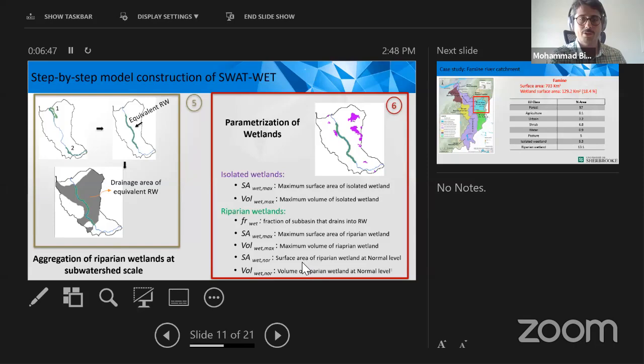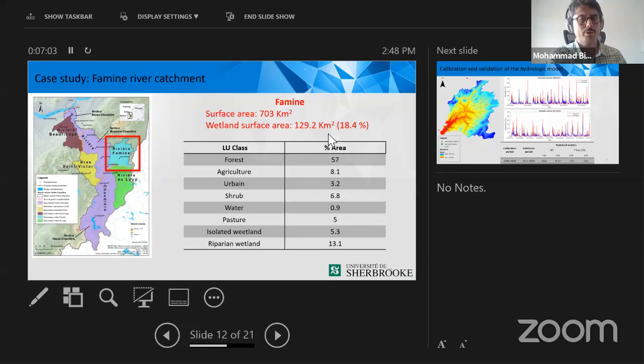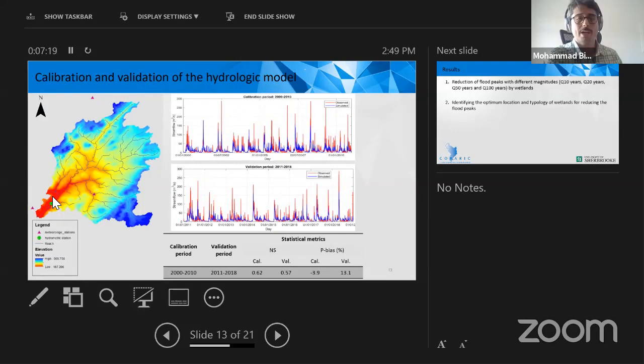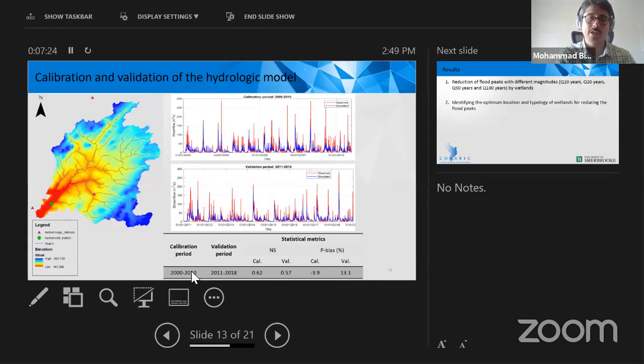My case study is the Flaming River, one of the sub-watersheds of the Chantiers watershed in Quebec. It's about 700 square kilometers, with wetlands covering nearly 80.4 percent of the surface area. The watershed is primarily forest with some agricultural activities. We calibrated and validated the model based on observations at the outlet of the catchment — calibration from 2000 to 2010 — and the model adequately represents the dynamic of river flow at the catchment outlet.